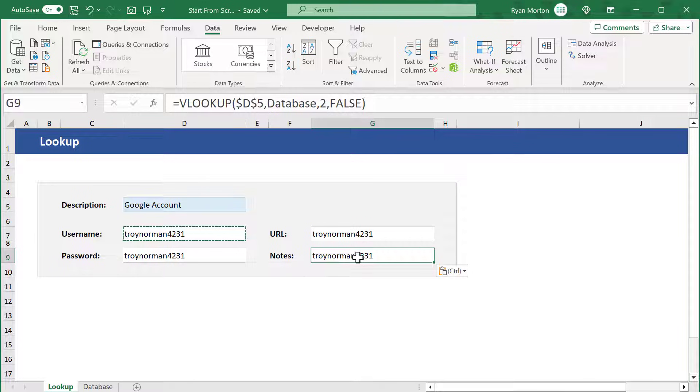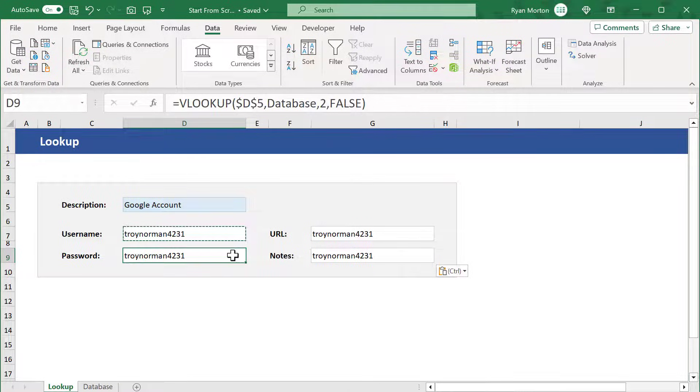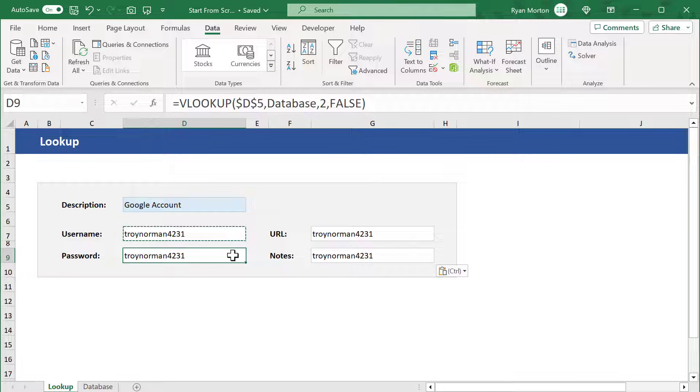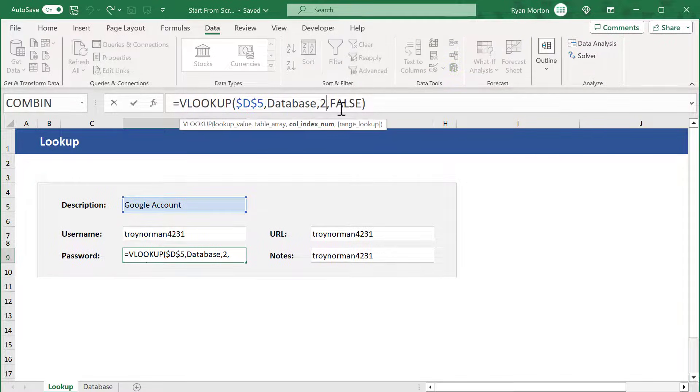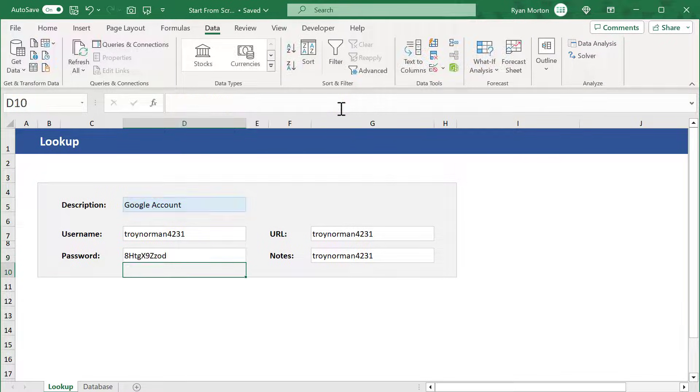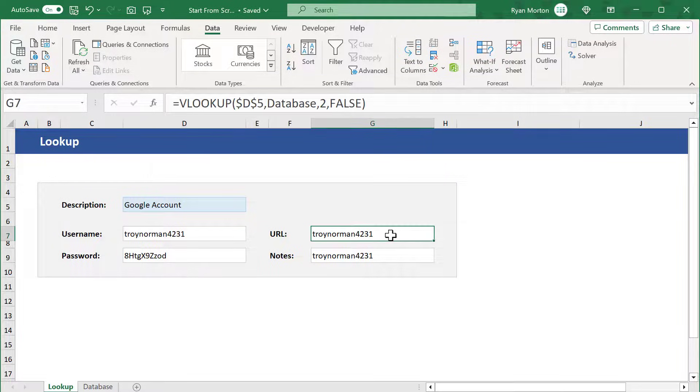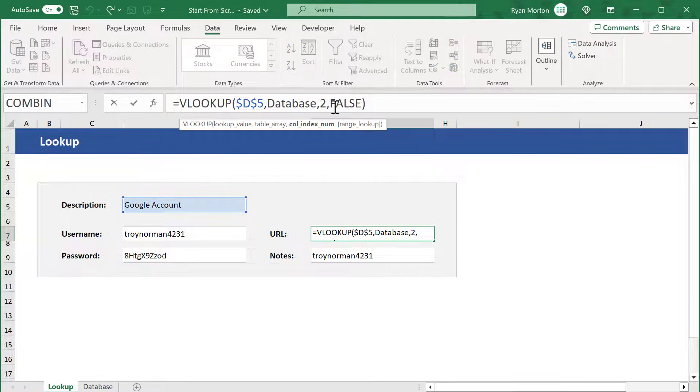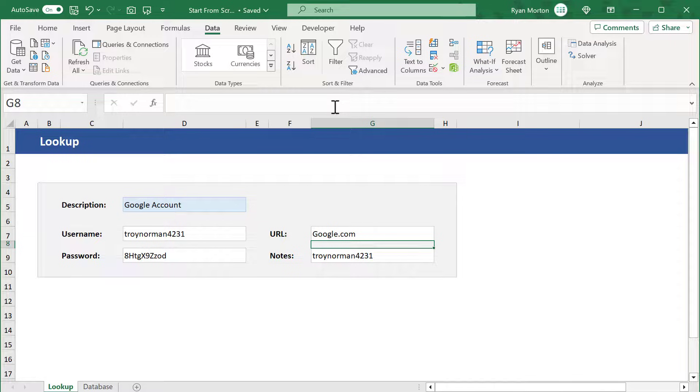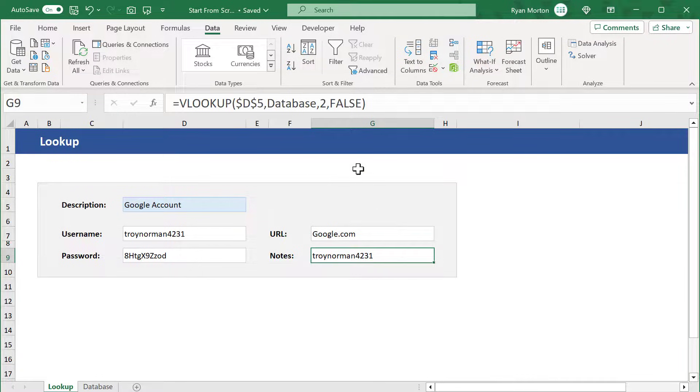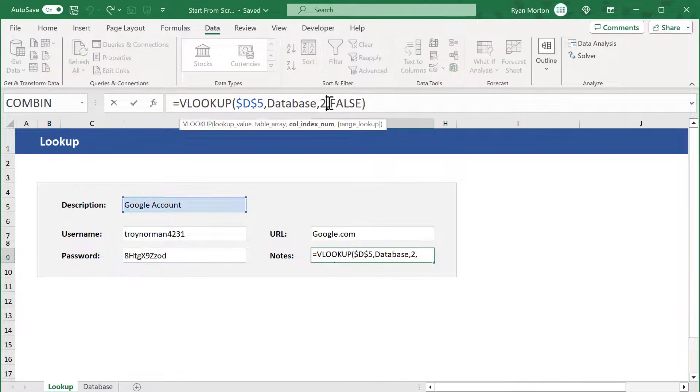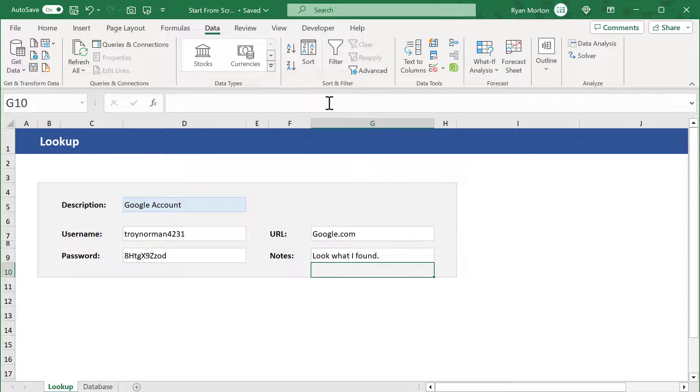Now we can just slightly adjust these formulas to get the other results. Starting in cell D9, change the 2 to a 3 to get back the password. Then in cell G7, change the 2 to a 4 to get back the URL. And in cell G9, change the 2 to a 5 to get back the notes.